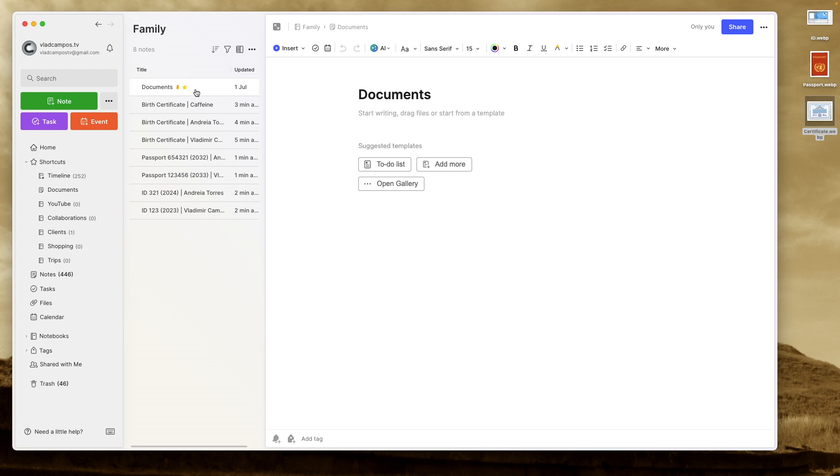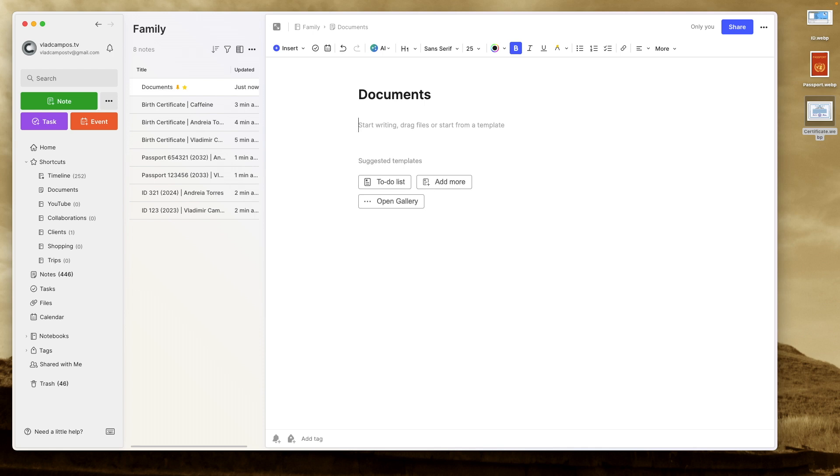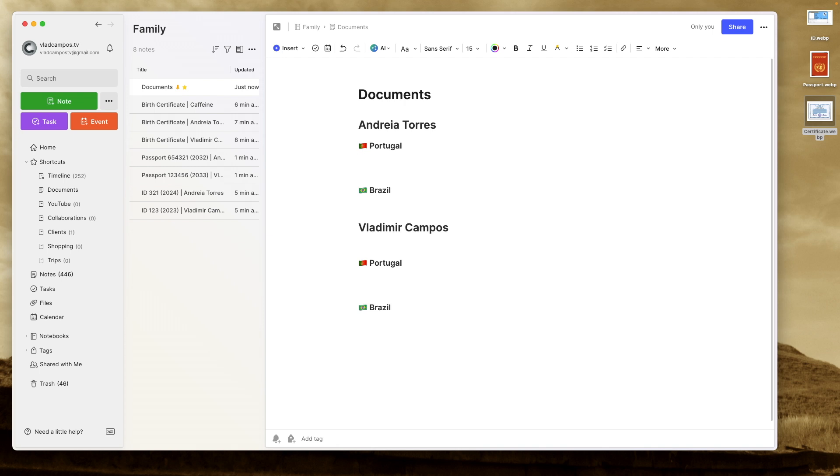Okay. Now let's create the note where I consolidate everything. So first thing I do is create a heading here. For example, this is the larger heading. But in my case, there is a specific situation. I was born in Brazil and I live in Portugal. So I have documents from Brazil and Portugal. And to be honest, from other countries too. I moved around a little bit.